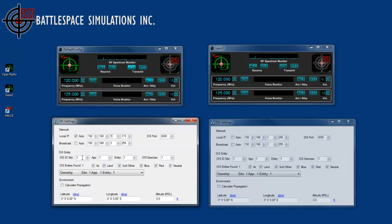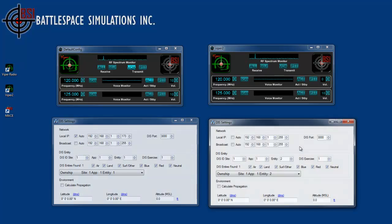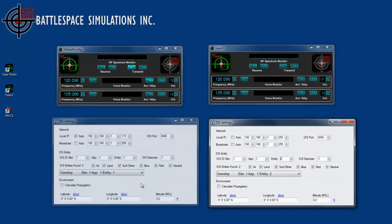The site, app, entity is really indicating that it's on one single platform. I'm going to change Viper 2 to be entity number 2. So now we have own chip site app entity 1 and entity 2. But that doesn't mean a lot because we don't have anything in the environment to indicate a position or to calculate propagation of the signal, so all signals come in at full strength just as if they were on the same platform.